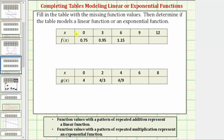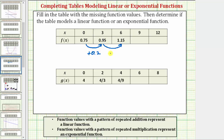Looking at the first table, notice how the inputs or x values increase by three. We now need to determine a pattern in the outputs or function values to determine the missing function values, and also determine whether we have a linear or exponential function. Notice how the given function values go from 0.75 to 0.95 to 1.15, increasing by 0.2 each time, which means we have a pattern of repeated addition. The pattern is plus 0.2.